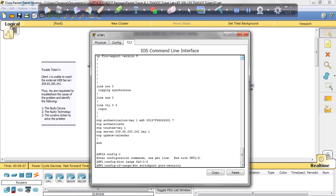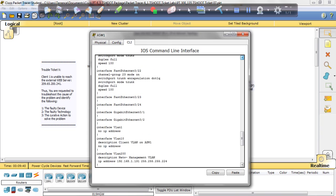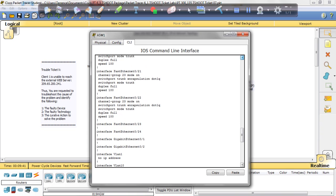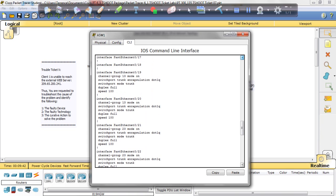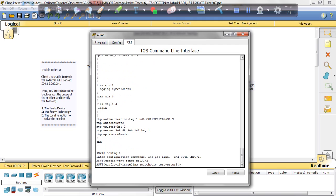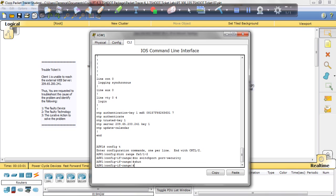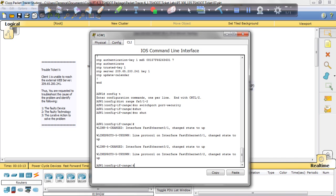No switchport port-security. Let's see what else goes in there. Okay. All right, I think there should be enough here. And now we're going to shut the port, leave it a minute, and then we're going to no shut it. Let it come back up.